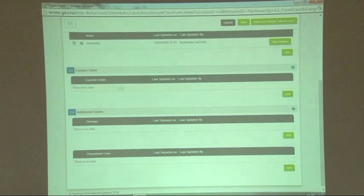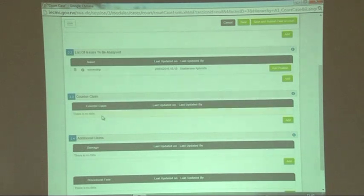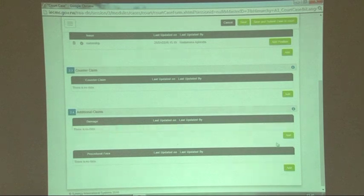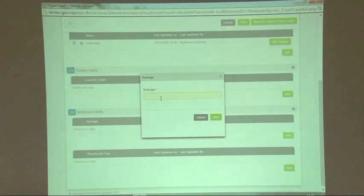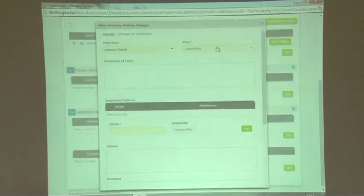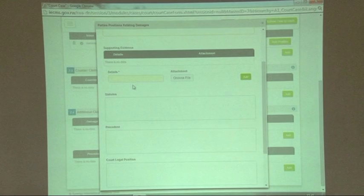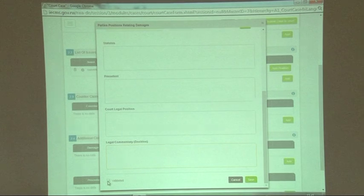If you don't have anything to write about any of the sections, you can just skip it. For example, I have nothing to write about counterclaim, so I'll skip it and go down to damages. Under the damages section, click 'add', write what kind of damages, click next, and the same form appears. Select the role, party name, description of facts, supporting evidence, statutes, precedent, court legal position, and legal commentary. When satisfied, click 'validated and save'.